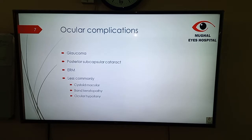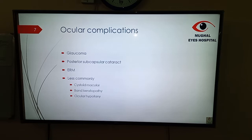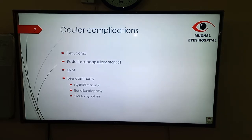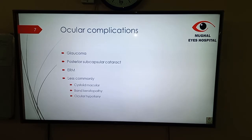What are the ocular complications? It can lead to the formation of posterior synechiae, glaucoma, posterior subcapsular cataract, and epiretinal membrane. It can also lead to cystoid macular edema, band keratopathy, ocular hypertension, and inflammation of the ciliary body.